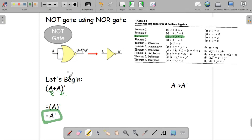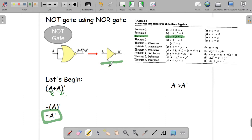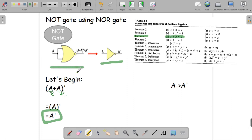So we started with a single NOR gate and ended up with the output of a NOT gate. This proves that we can actually use only a NOR gate to build a NOT gate. If we used a simple NOT gate, we would have A as input and A-prime as output — and with this NOR-gate diagram, we also get A as input and A-prime as output.